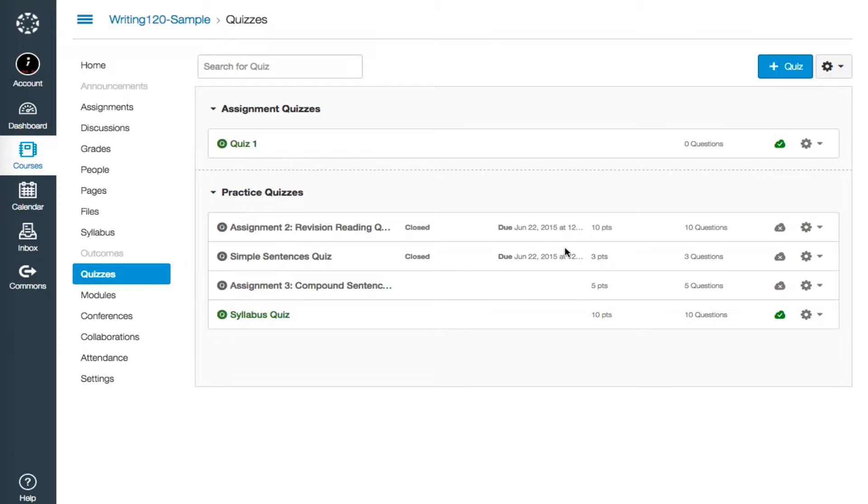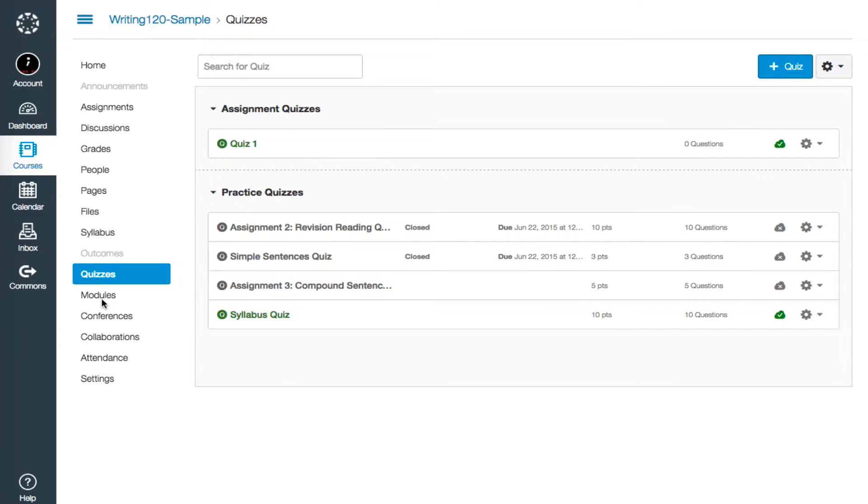To begin, we'll go back to the quizzes page in our Canvas site. Remember, you can navigate to the quizzes page by clicking on the quizzes link in the left-hand navigation menu.